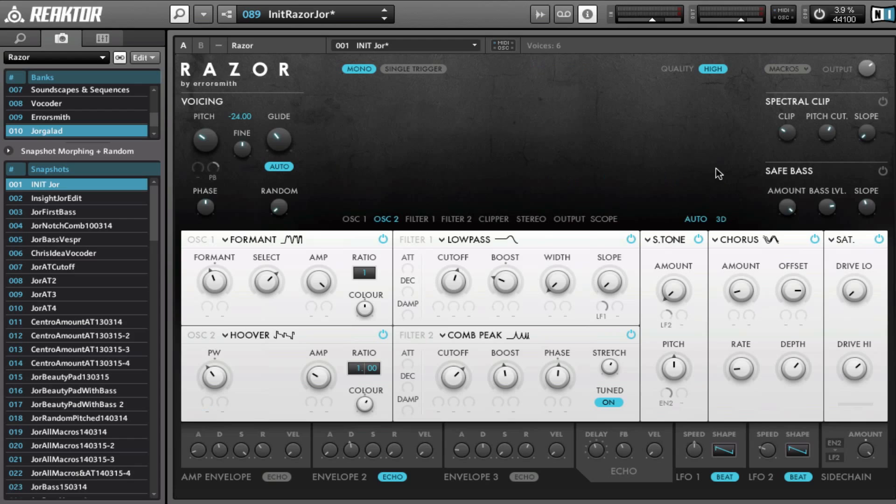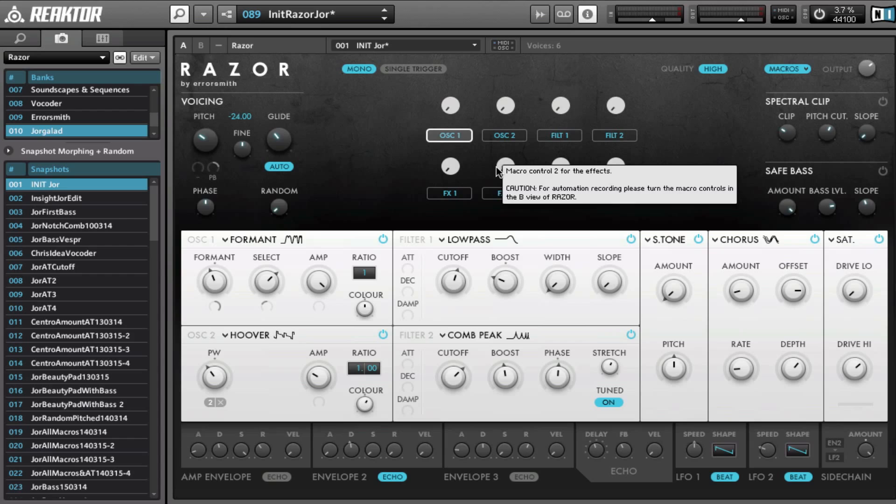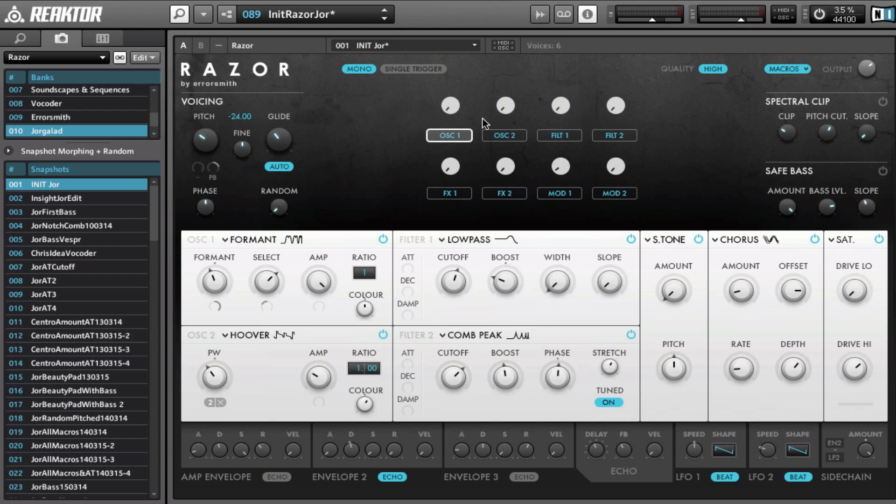So then we can go into the macros, and you can see that when I, you can hear that when I turn some of these macros, the sound can totally change. First, demonstrate that.